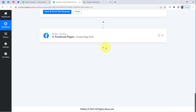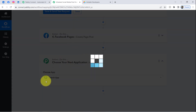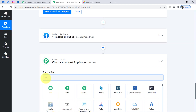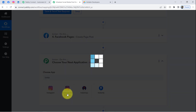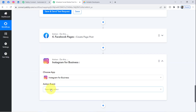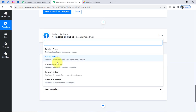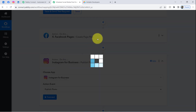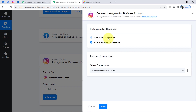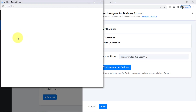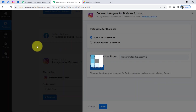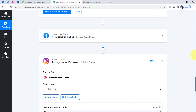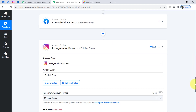Clicking the plus icon again and searching for Instagram — this will be the fifth step. Selecting 'Instagram for Business,' then selecting the action event 'Publish a Photo,' and clicking Connect and 'Add a New Connection.' It will ask for access to your Instagram account if you are not already logged in, but I was logged in so authorization was successful and my Instagram account is now connected with Pabbly Connect.